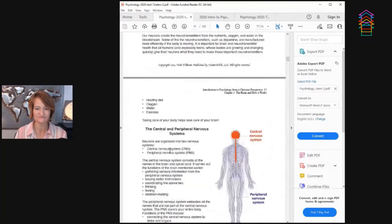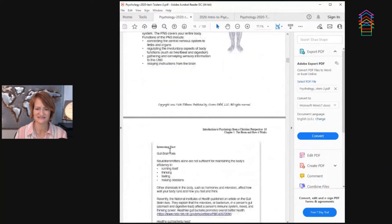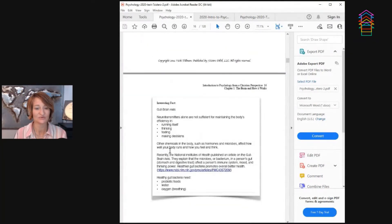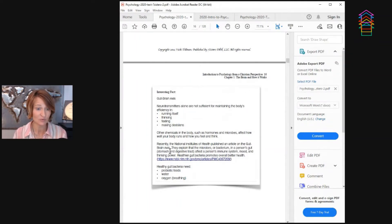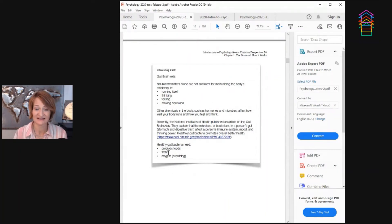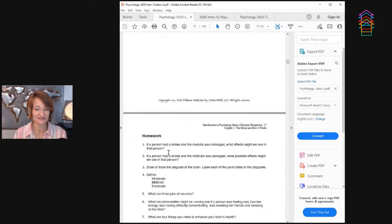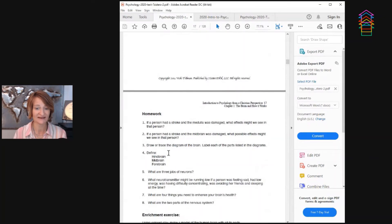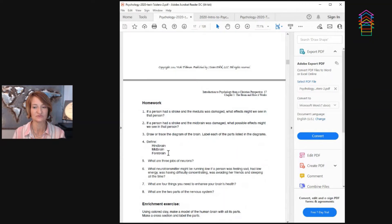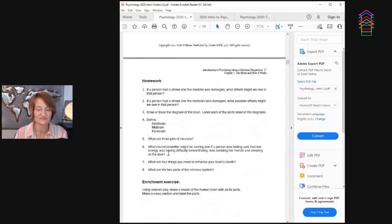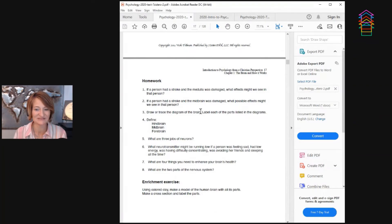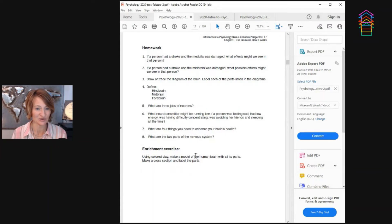Then going through interesting facts because maybe you have a child who wants to dive in a little bit more on this. And this would encourage maybe some independent study as well. Then they've got some homework and the homework is more of a thinking process, getting them to integrate what they've learned into everyday types of things. There's even multisensory: draw or trace the diagram of the brain. These enrichment activities, use colored clay to make a model of the human brain.